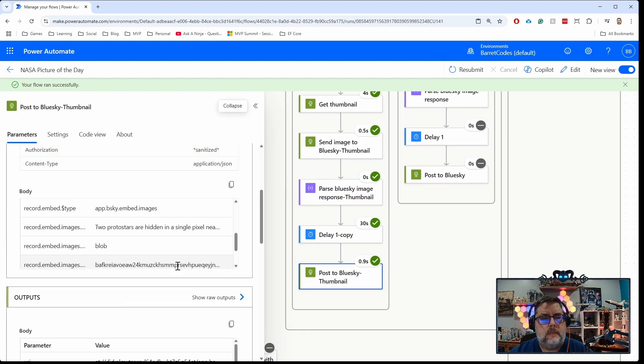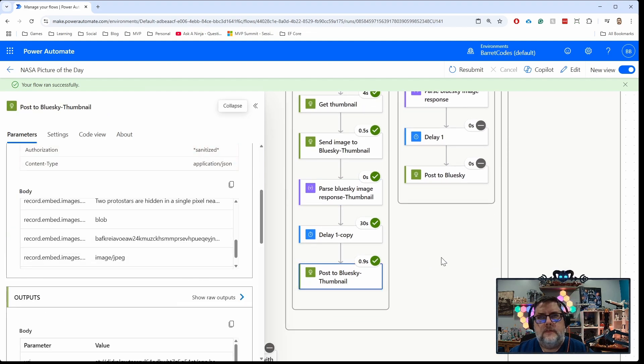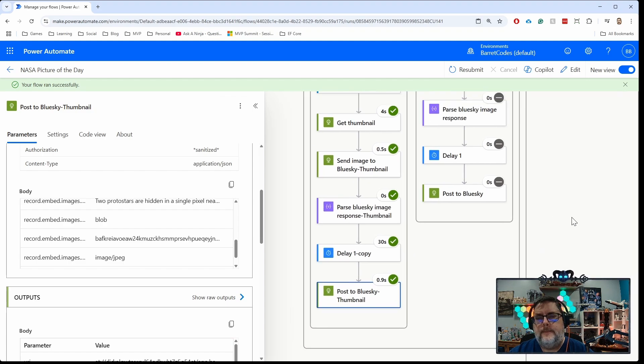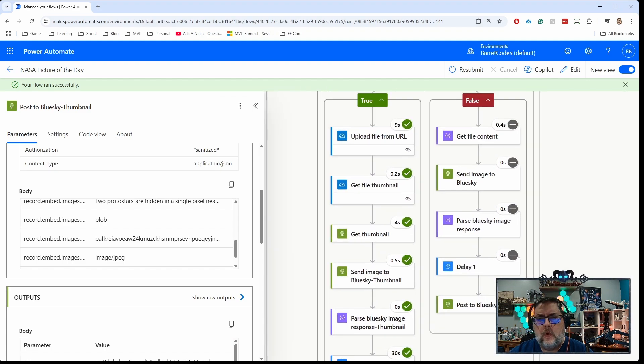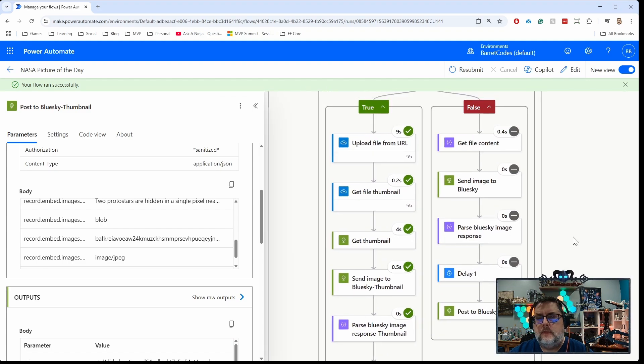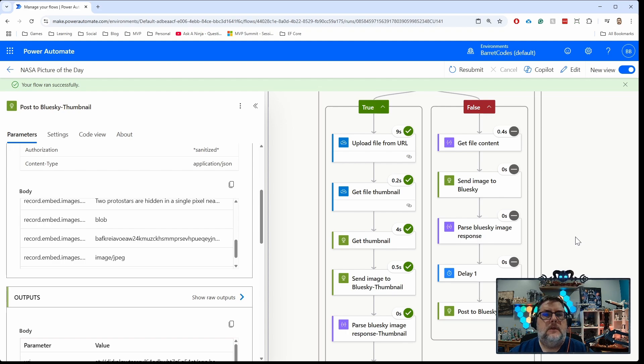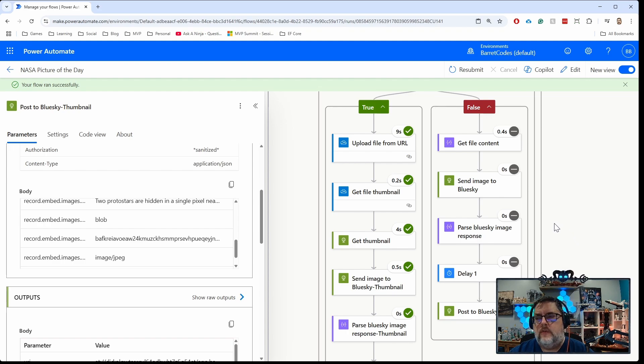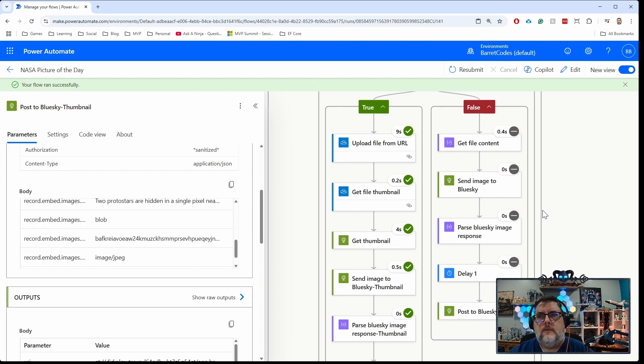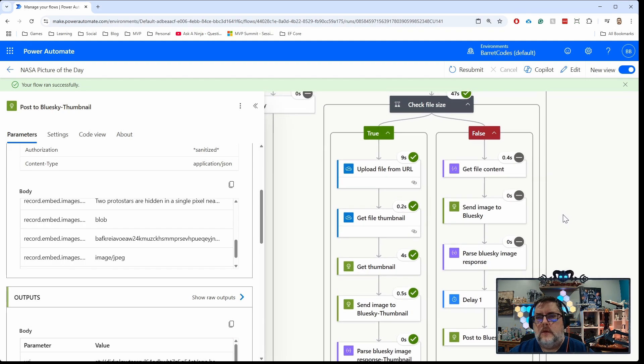So it's pretty straightforward and easy to implement. If you don't really need a specific resizing of the image, OneDrive makes it really quick and easy to get that handled for you. Hopefully that helps you in your own flows. Thank you.